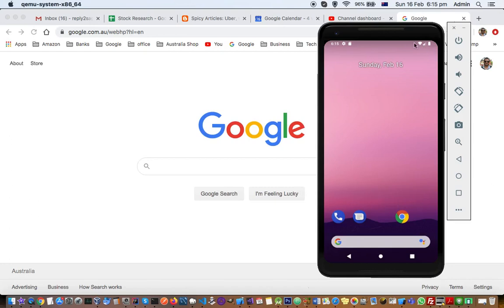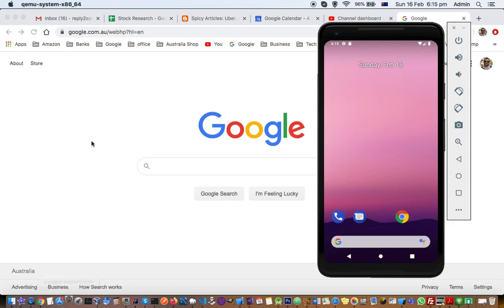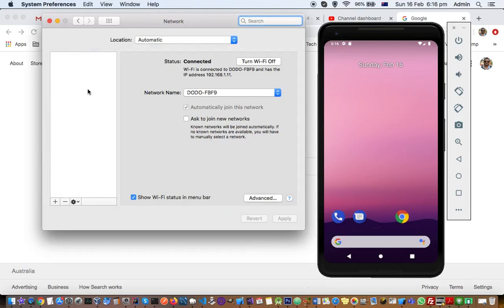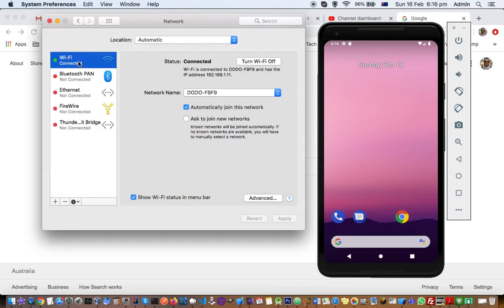You don't need to do any settings in the emulator itself, but what you need to do is go to the settings in your Mac system and then go to network. Then click on Wi-Fi that you are connected to.